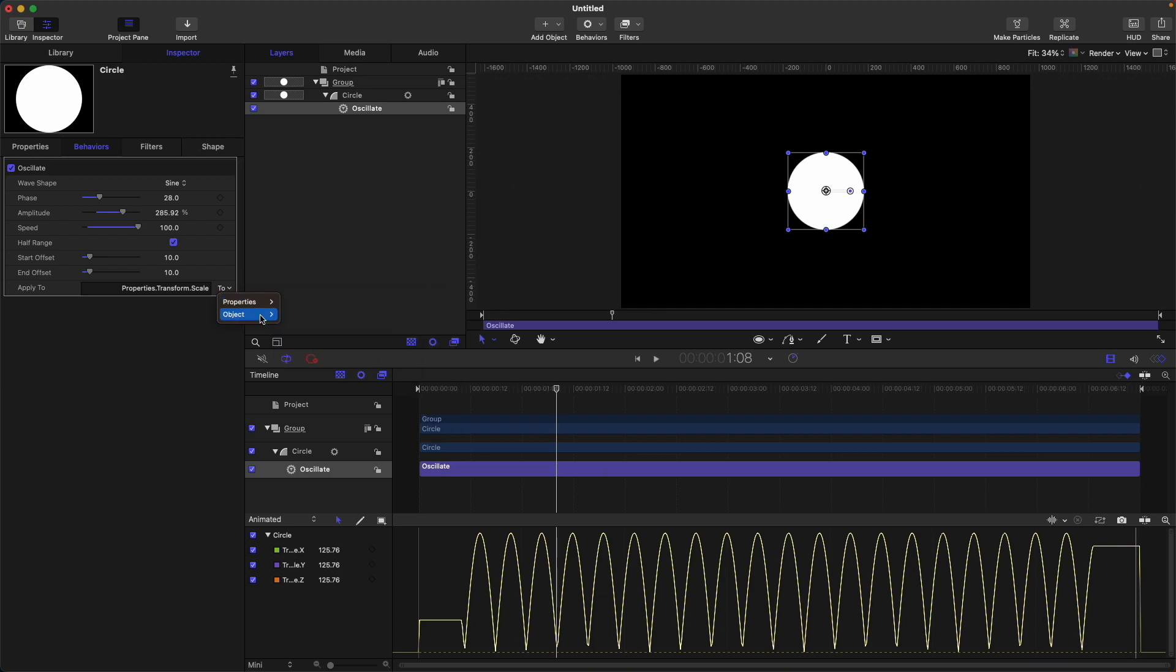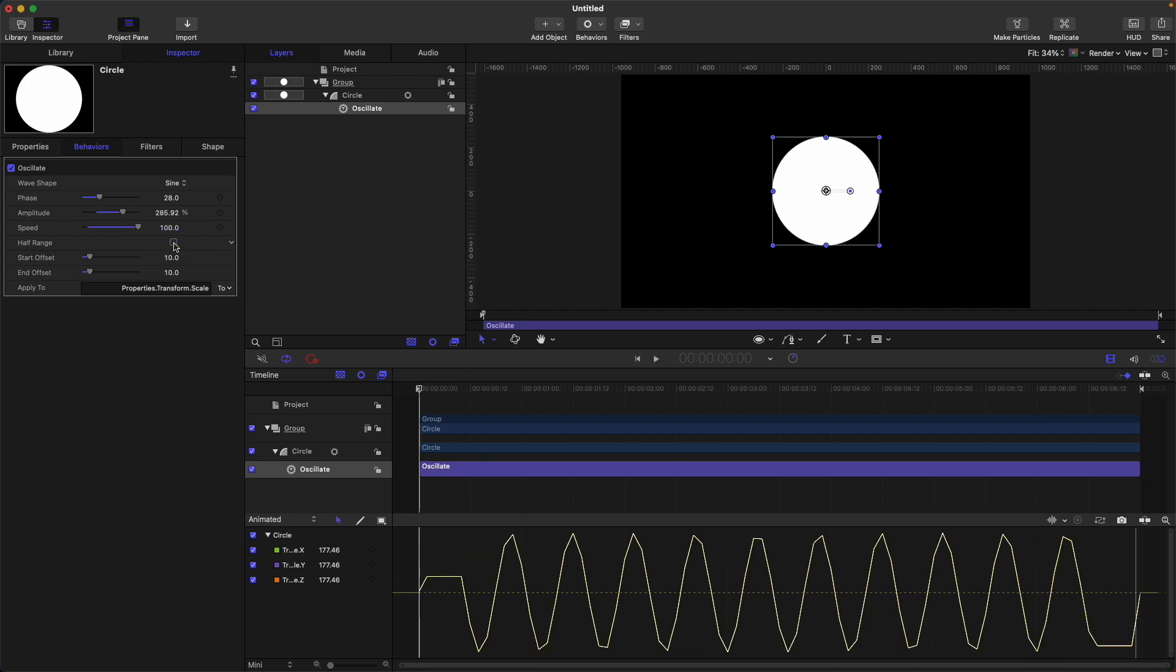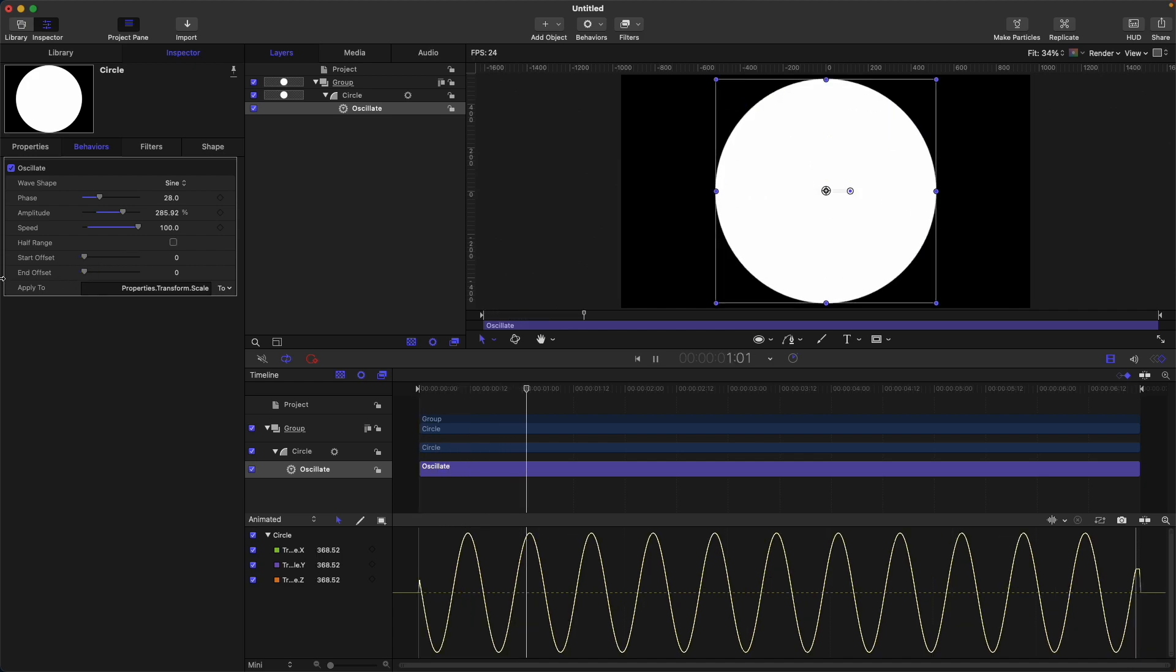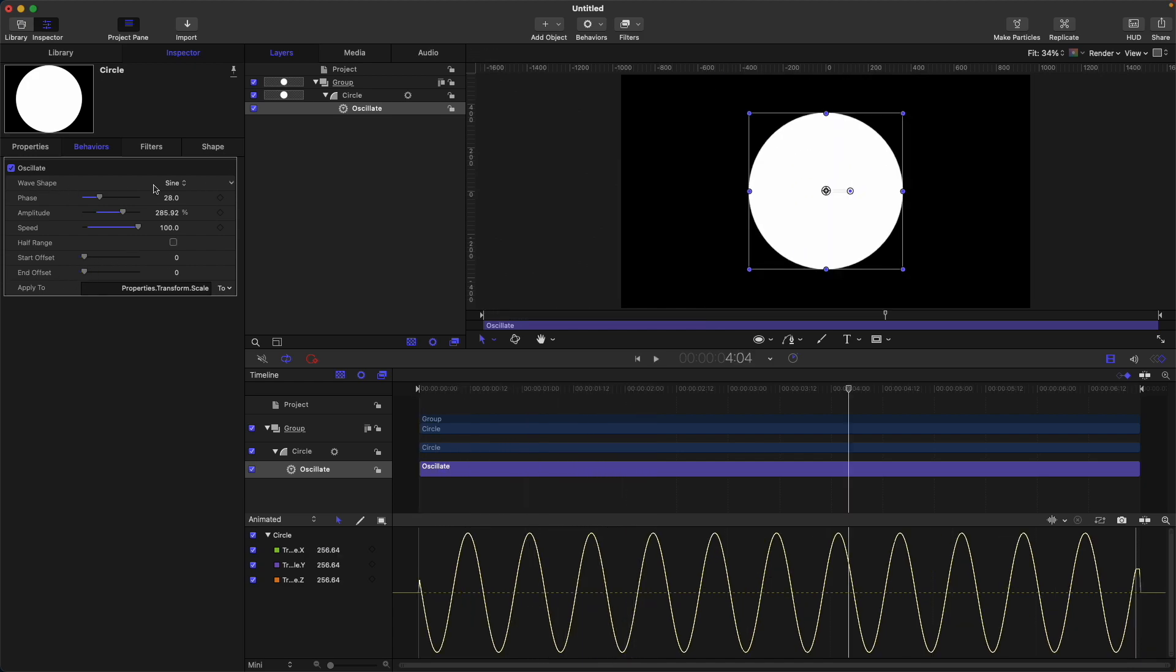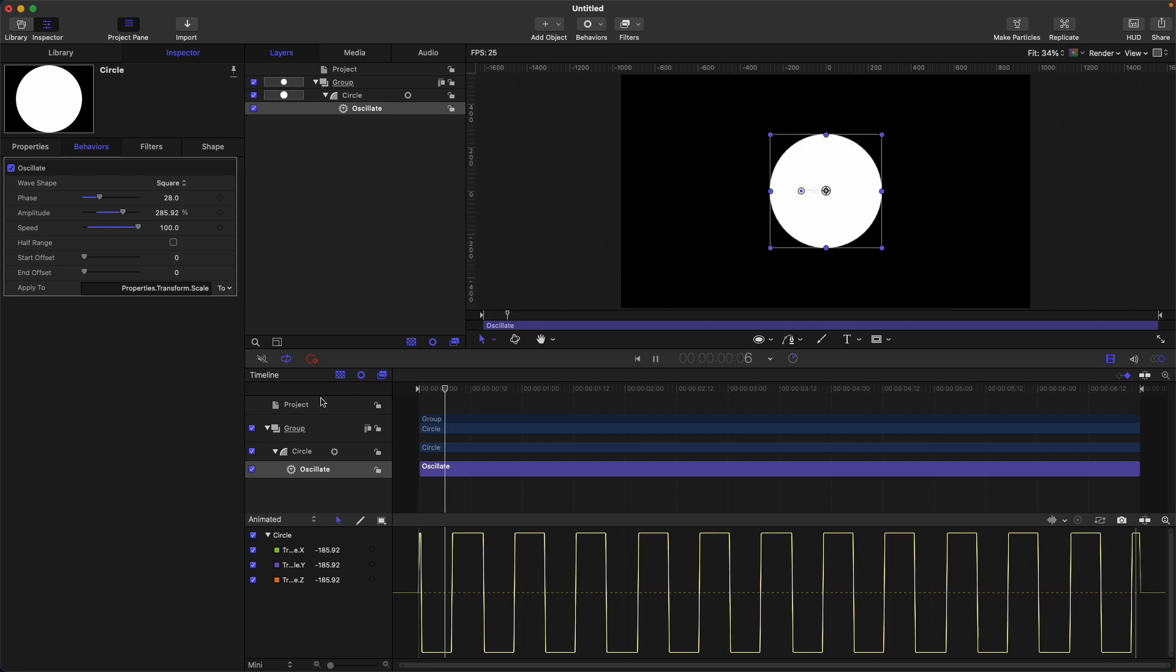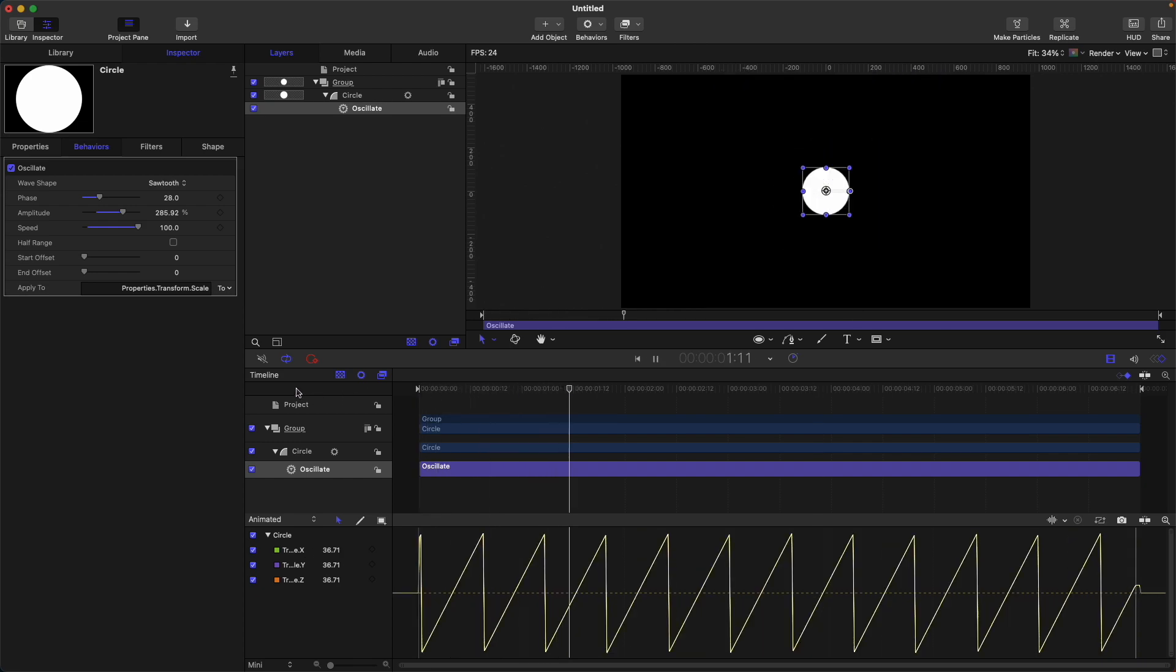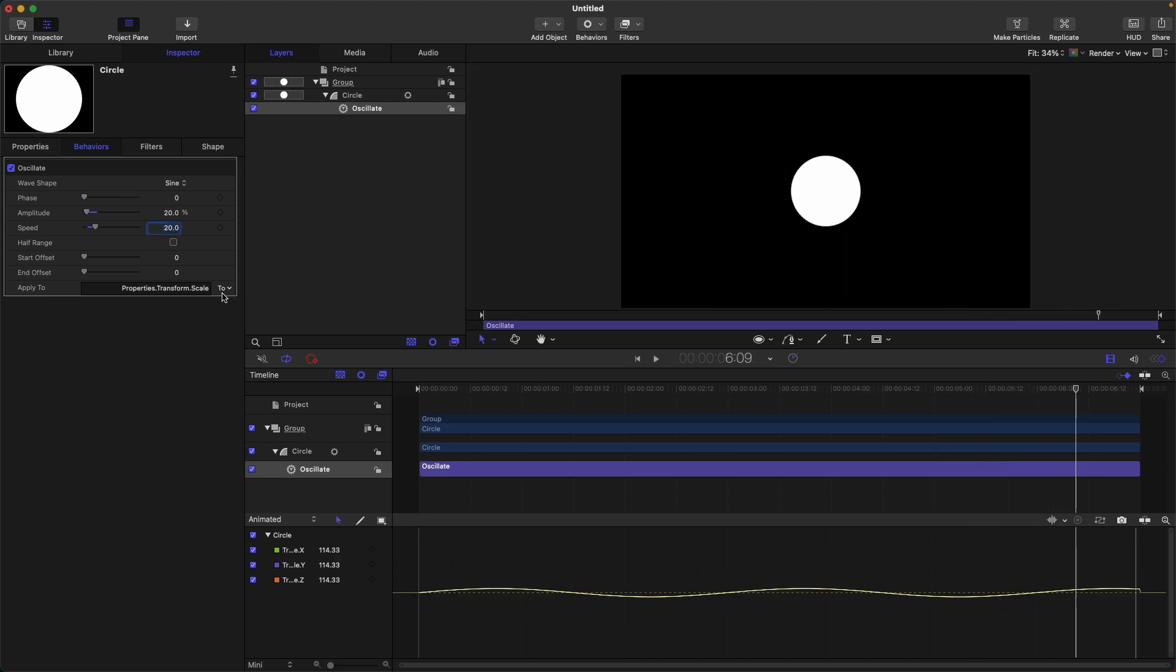Lastly is the wave shape. We have sine, which is like this. Let's turn off the half range and reset the start offset and end offset. So sine: the wave shape, you have other available wave shapes in here. We have square, so it will look like this, and sawtooth, and triangle.